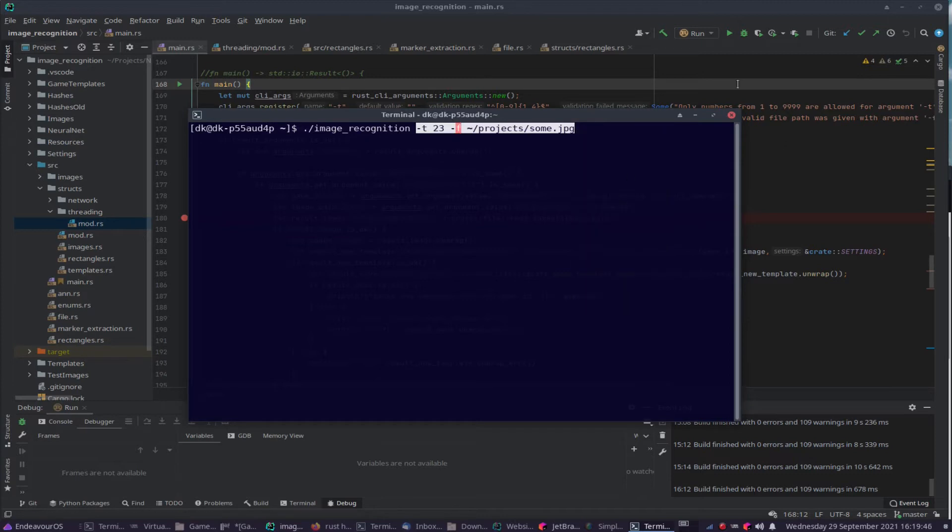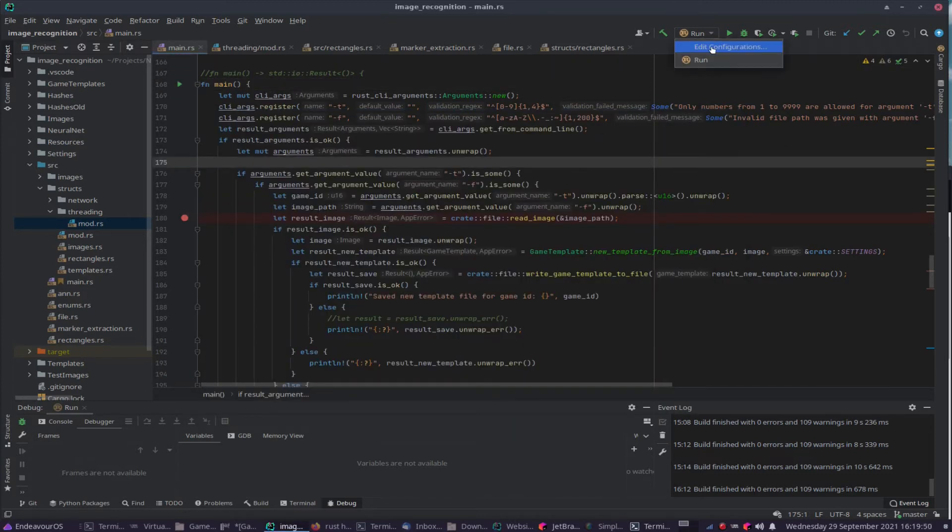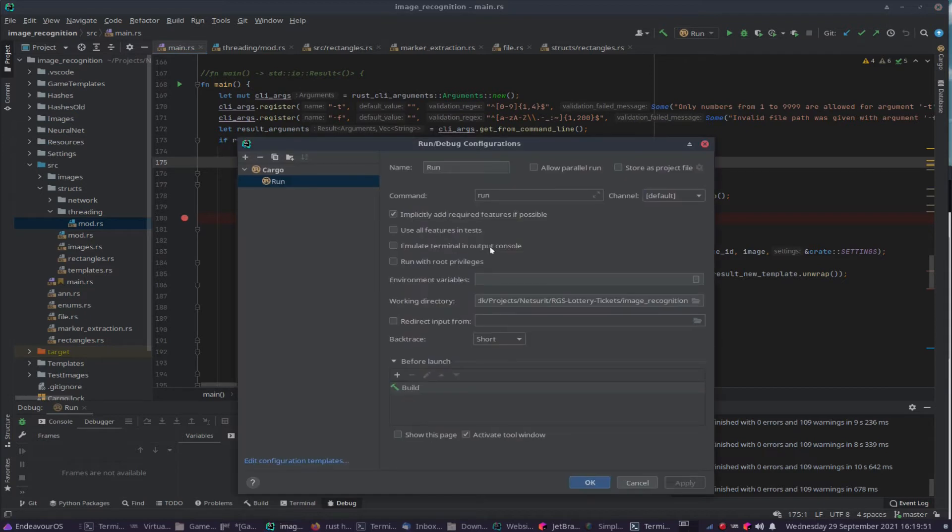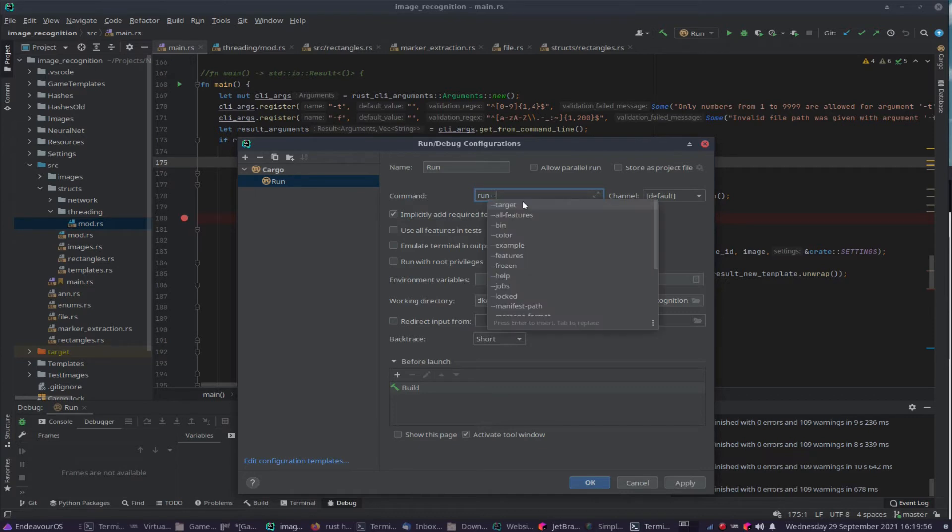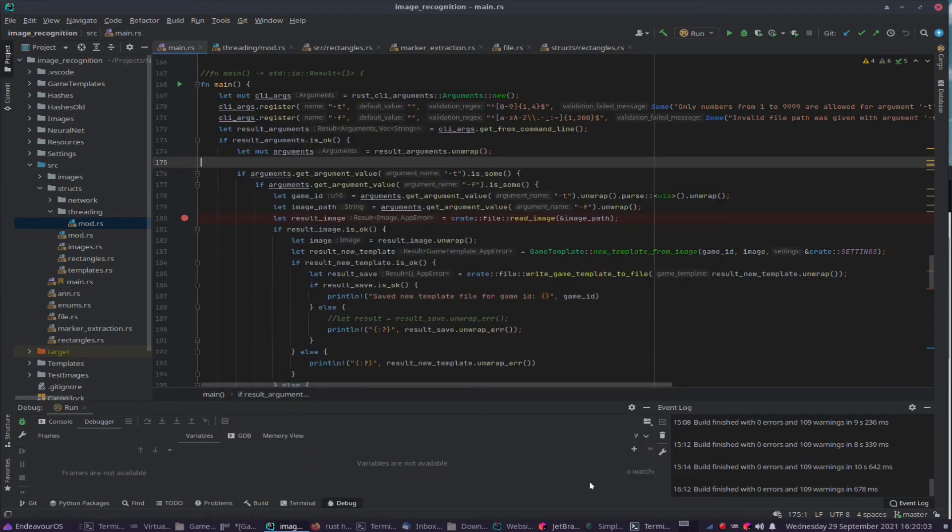And come on over to CLion here. If you go to your run configuration and you edit it, up here where it says run, all you need to do is space dash dash and then paste your arguments in there, or change them to whatever you want them to be. And that's it, and close that.